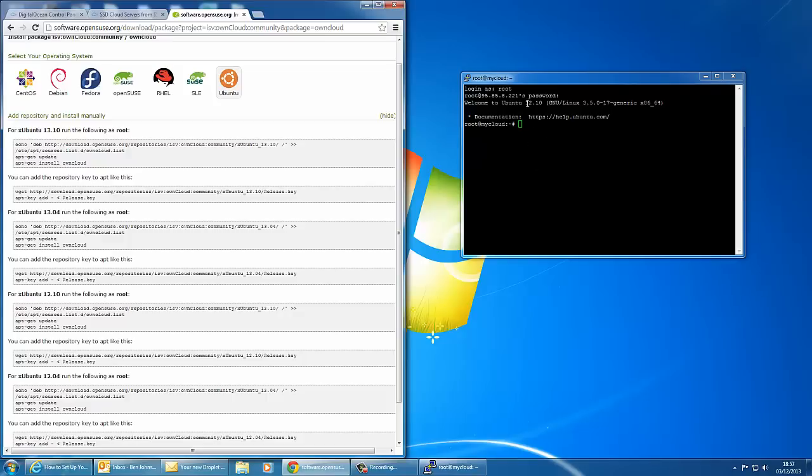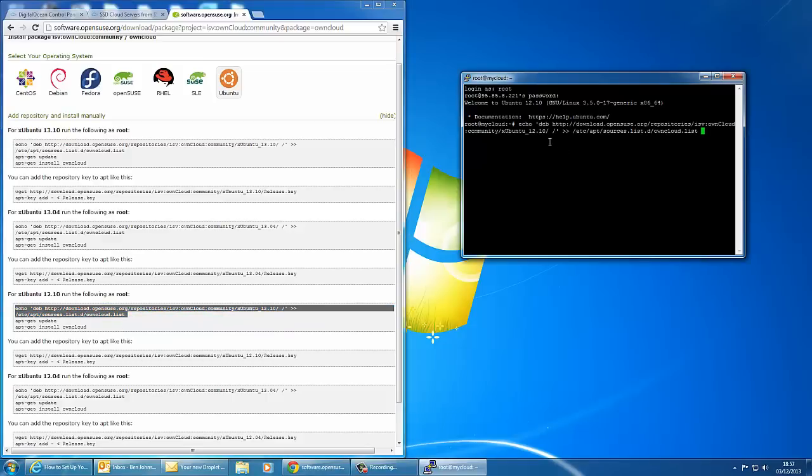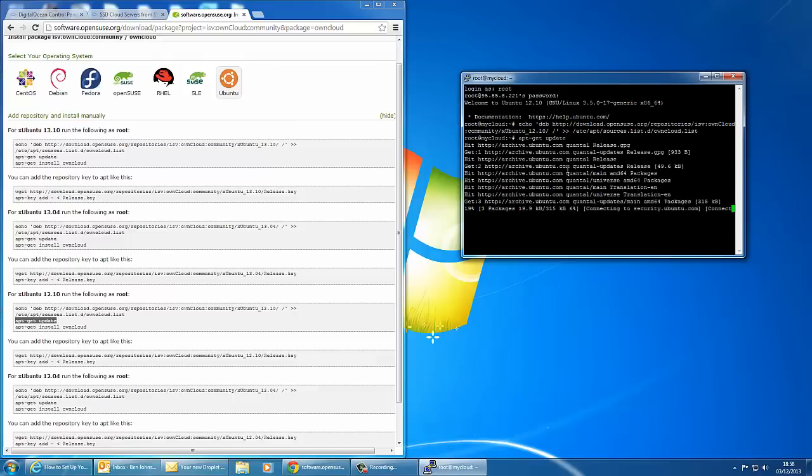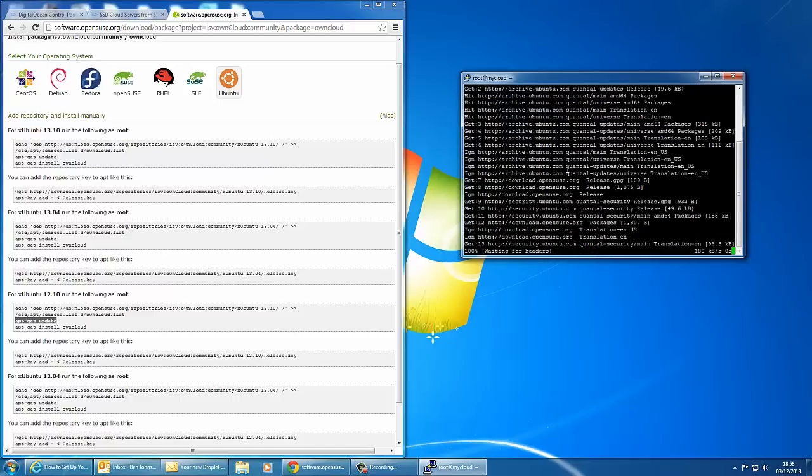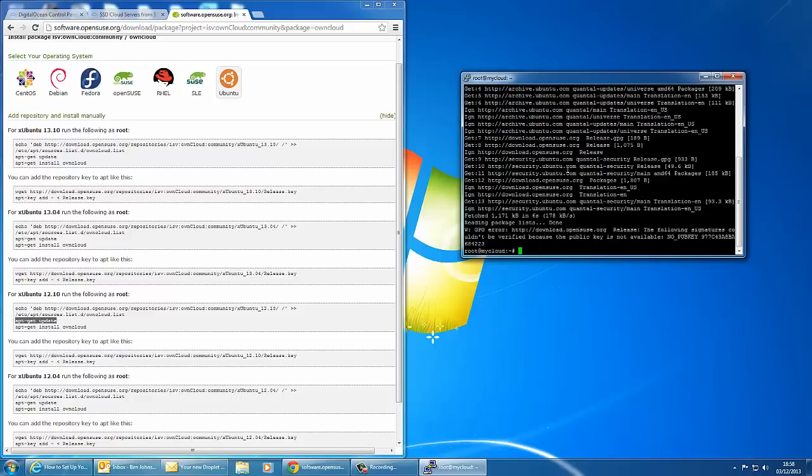As I'm using Ubuntu 12.10 I need to go to the Ubuntu section 12.10 and it's pretty much just a case of copying the commands. As you can see that's one command there, echo deb download opensuse.org, and that basically puts the file list into the local repository on your server. Press enter and then we copy the next command which is apt-get update and right click to paste and hit enter.